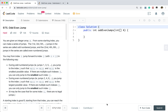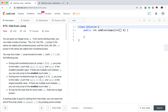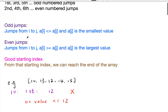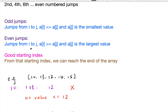We are given an integer array A. From some starting index, we can make a series of jumps. The first, third, and fifth jumps are called odd-numbered jumps, and the second, fourth, and sixth jumps are called even-numbered jumps. For odd jumps, we jump from i to j such that A[i] is less than A[j] and A[j] is the smallest value greater than or equal to A[i]. For even jumps, we jump from i to j such that A[i] is greater than or equal to A[j] and A[j] is the largest such value.